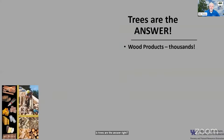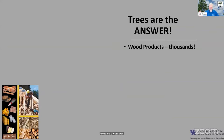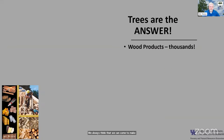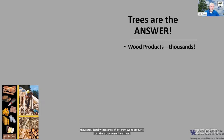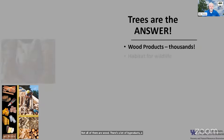Trees are the answer — that's a common phrase we often use in forestry. Regardless of the issue or the challenge, we always think we can make trees the answer. Think about wood products — we have literally thousands of different wood products that come from trees. Not all of them are wood; there are also a lot of byproducts and chemicals that come from trees that find their way into our uses every day.